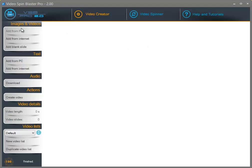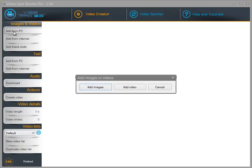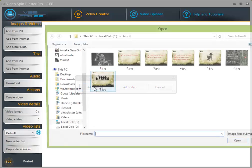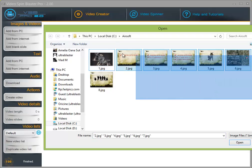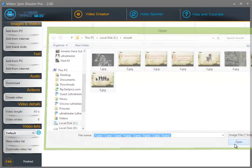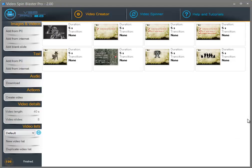On the left you can add media to your video. You can add images either from your PC or from the internet. I am going to click on add from PC. Now you can either add images or videos. Let's add some images to our project — click on add images. You can either select one file or multiple files and click on open. As you can see all the images have been added to our video.